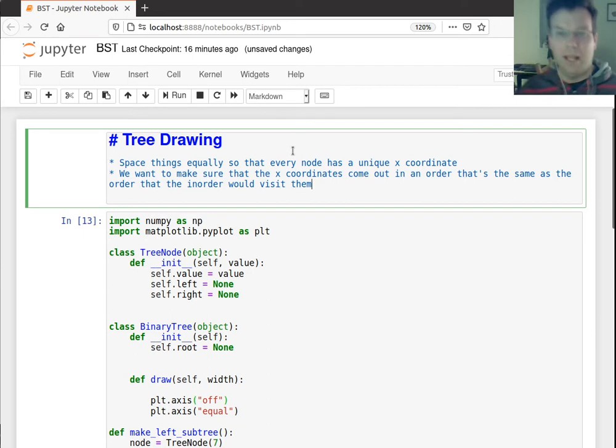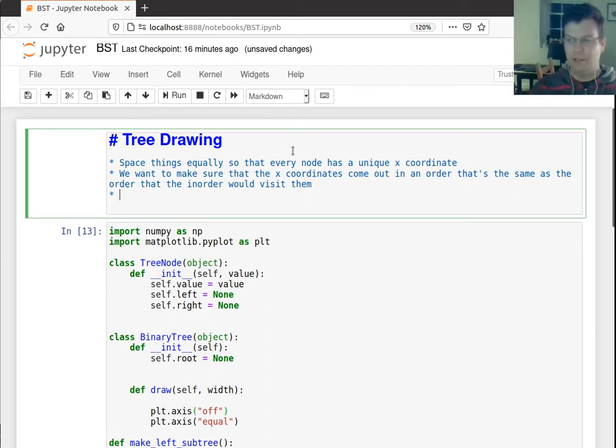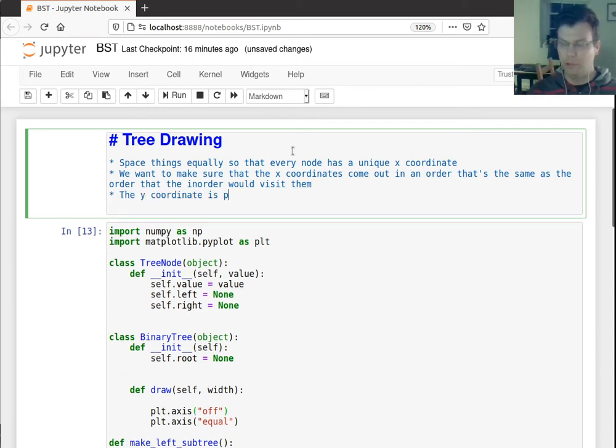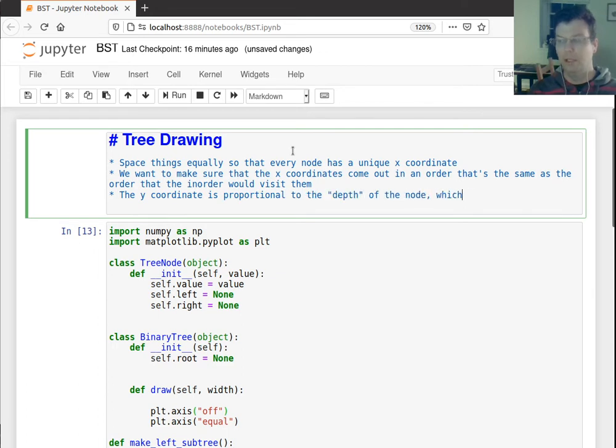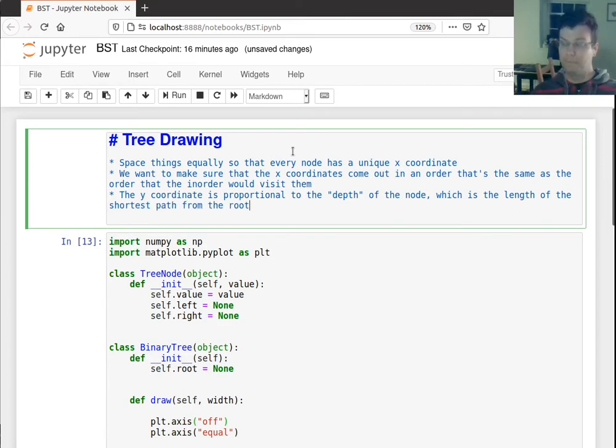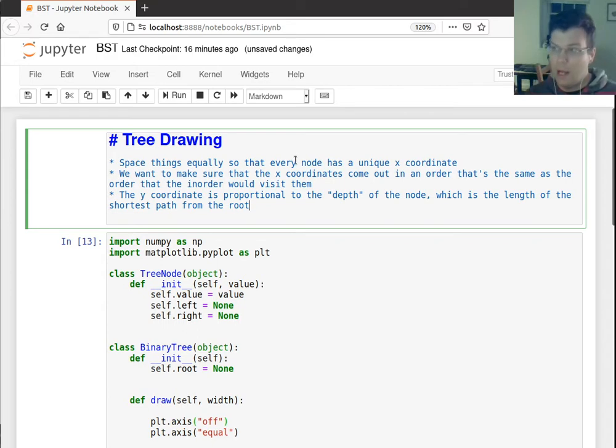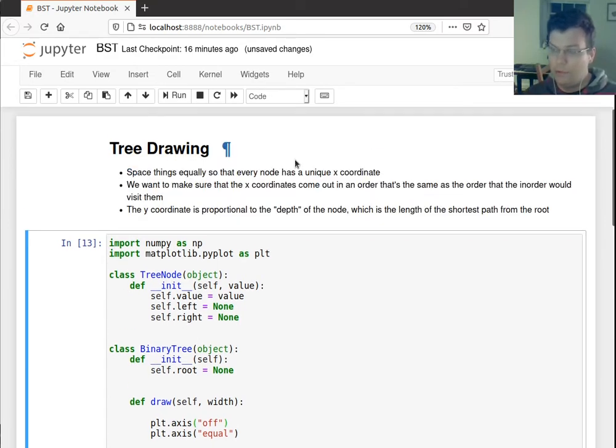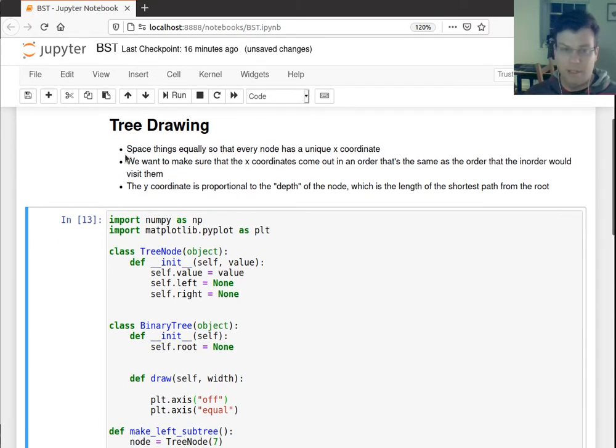And we should also say that the y-coordinate, the y-coordinate is proportional to the depth of the node, which is the length of the shortest path from the root. So I'm going to show a simple scheme that satisfies these three things.